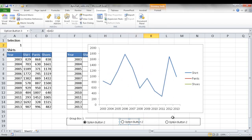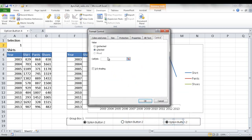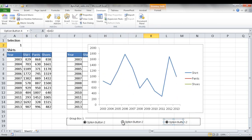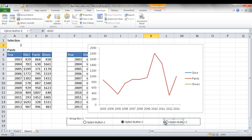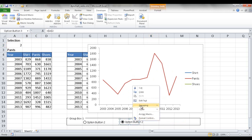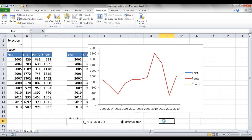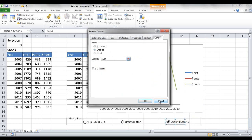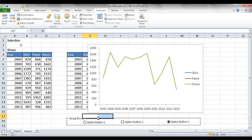Checking the controls, clicking the first button changes A2 to 1, clicking the second changes it to 2, but the third doesn't work — it was created outside the group box. I delete the third button, select the second one, right-click and copy, then Control V to paste it inside the group. Now clicking the third button correctly outputs 3, because it's part of the group and references A2.